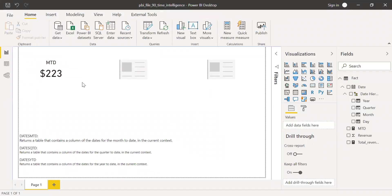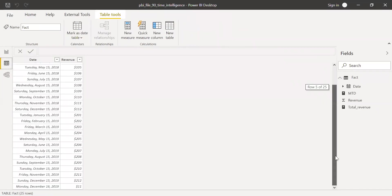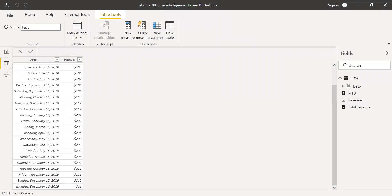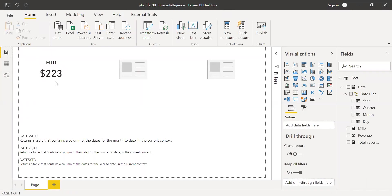$223. So now to validate this, let me go back to the data here. And if you notice here, the MTD, the last month is December 2019. If you sum it up, we have two rows, December 15 and December 16. 212 plus 11 gives me 223. So it's a perfect match.